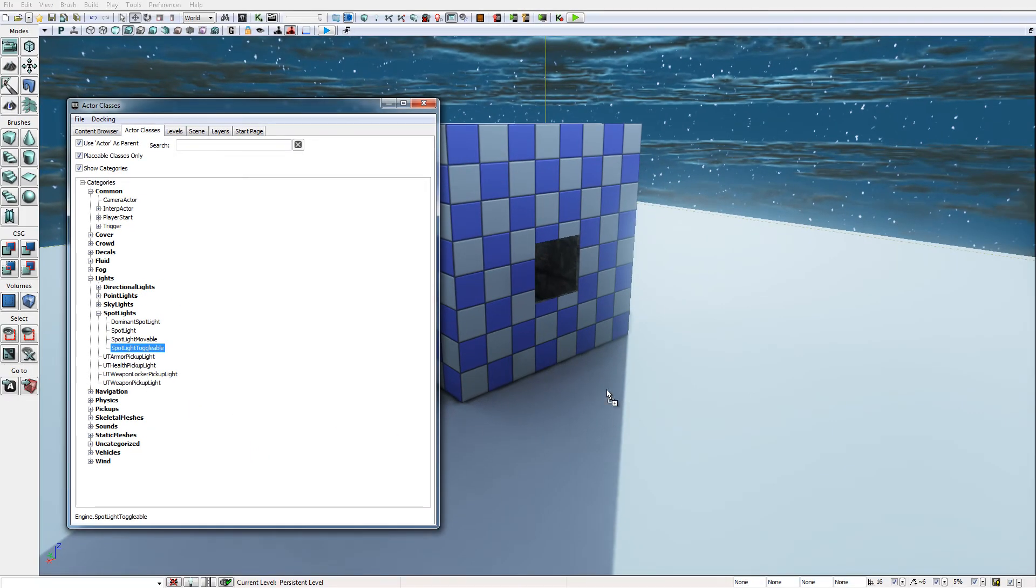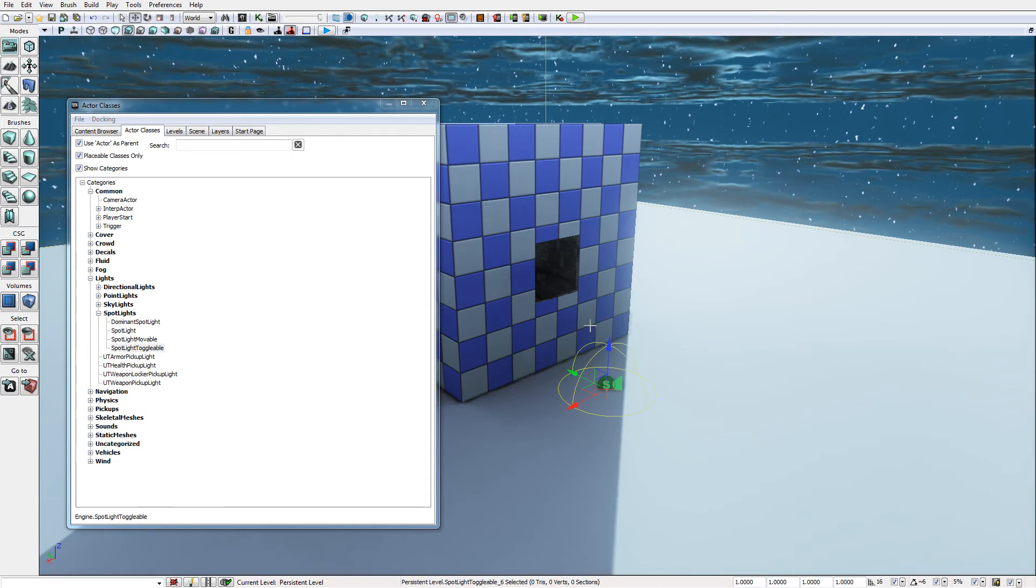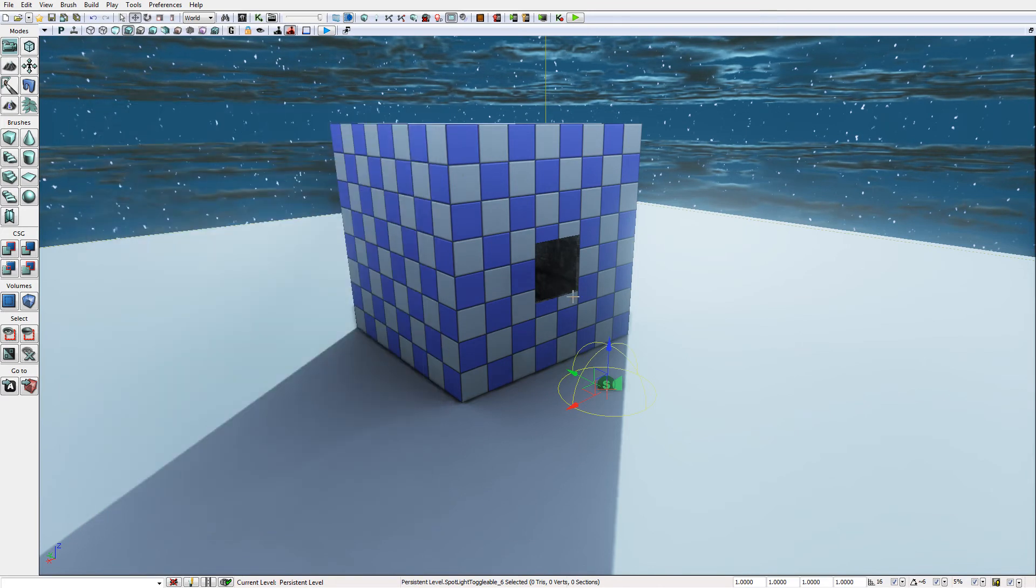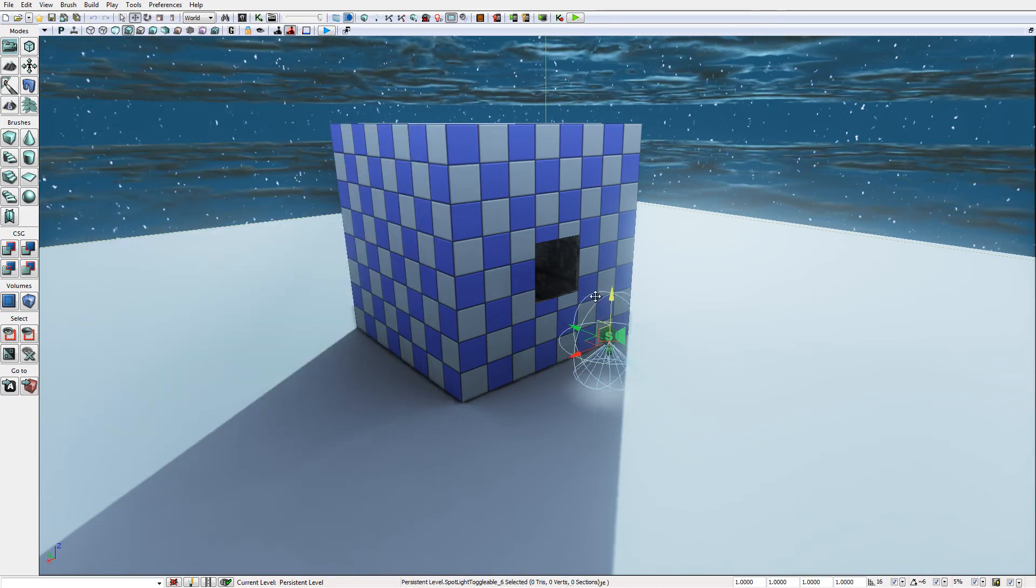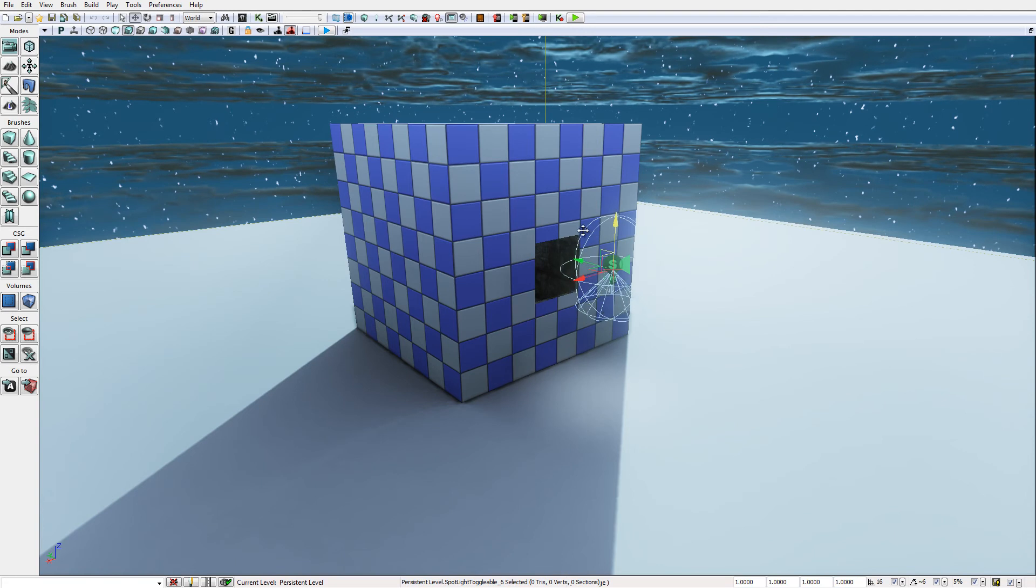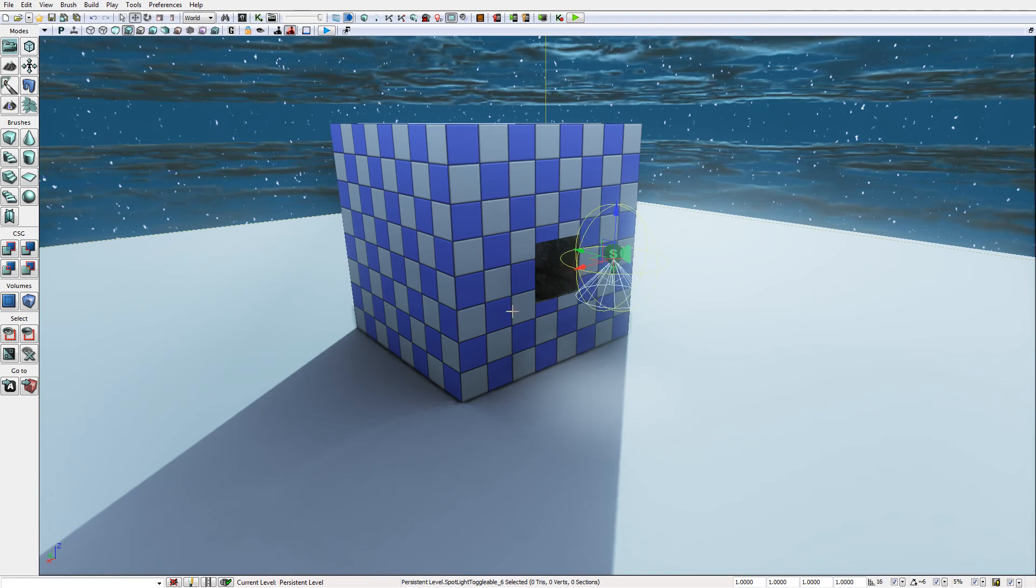So I will click and drag the spotlight toggleable into the scene and I'm just going to raise it up into the viewport here to see it a bit better.